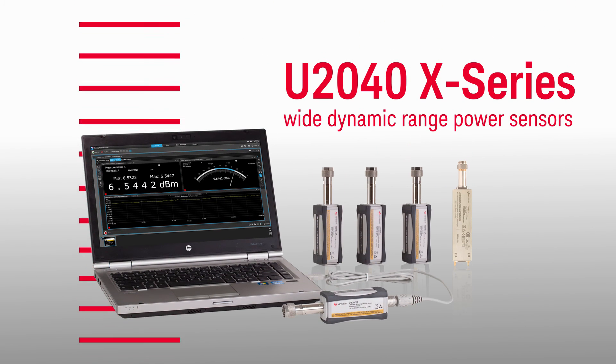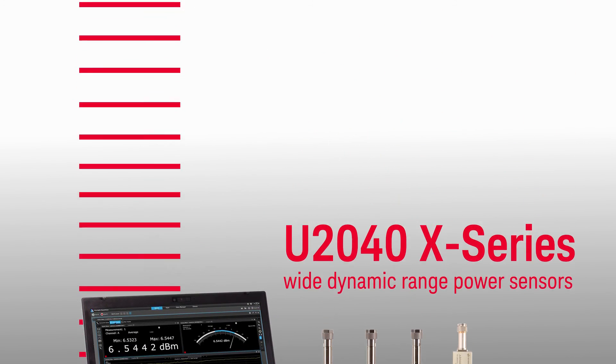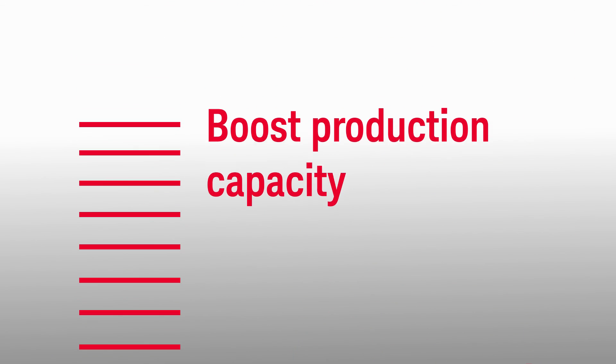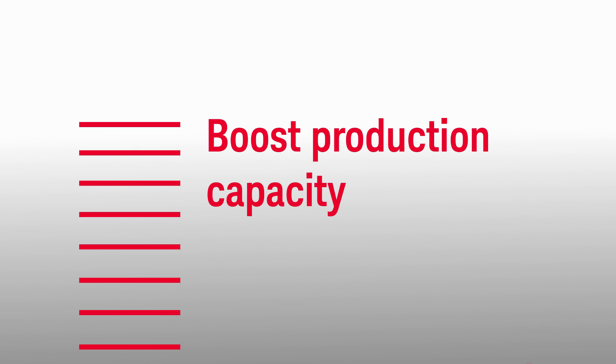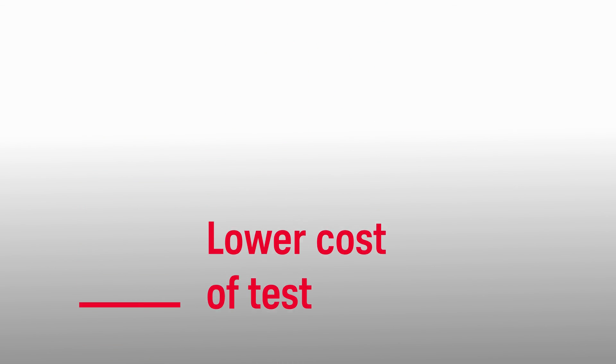The new U2040 X-Series adds up to power measurements that boost production capacity and lower cost of test.